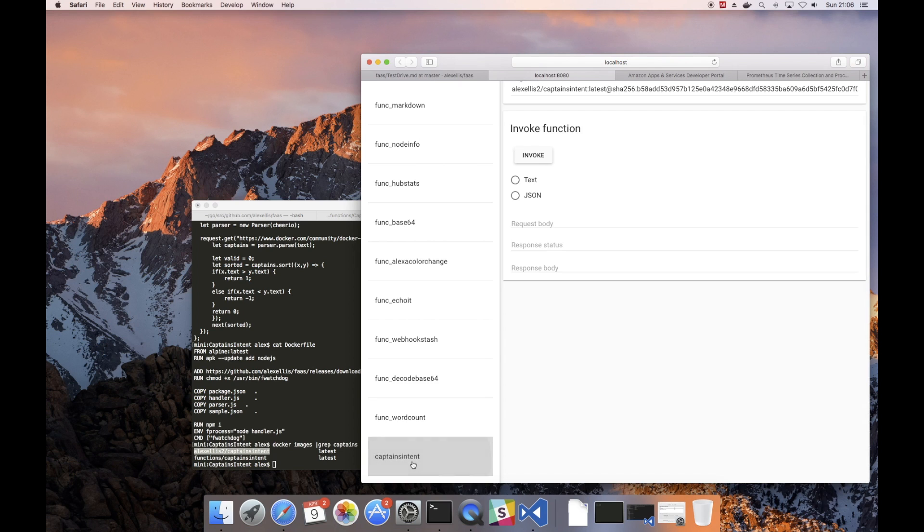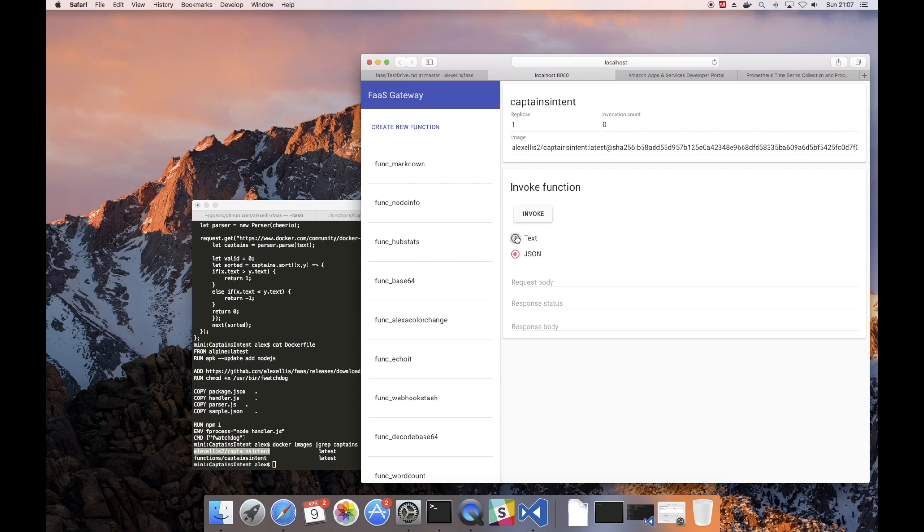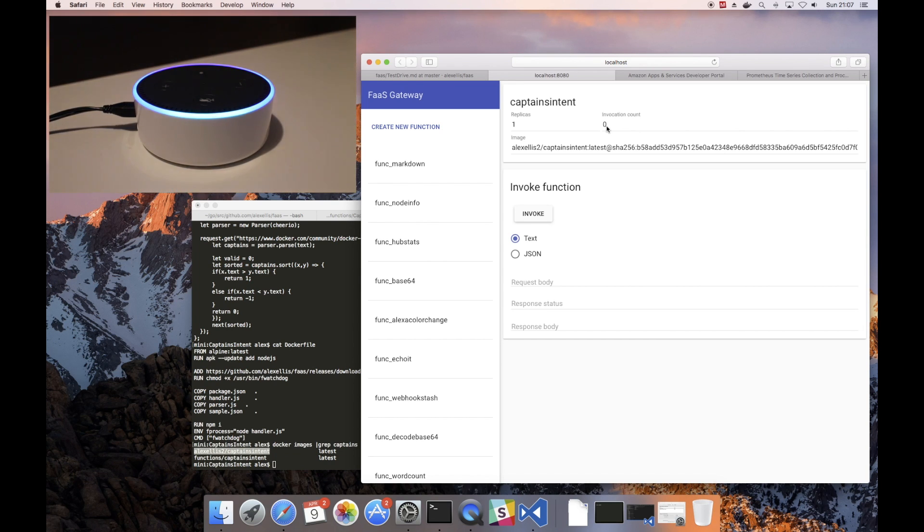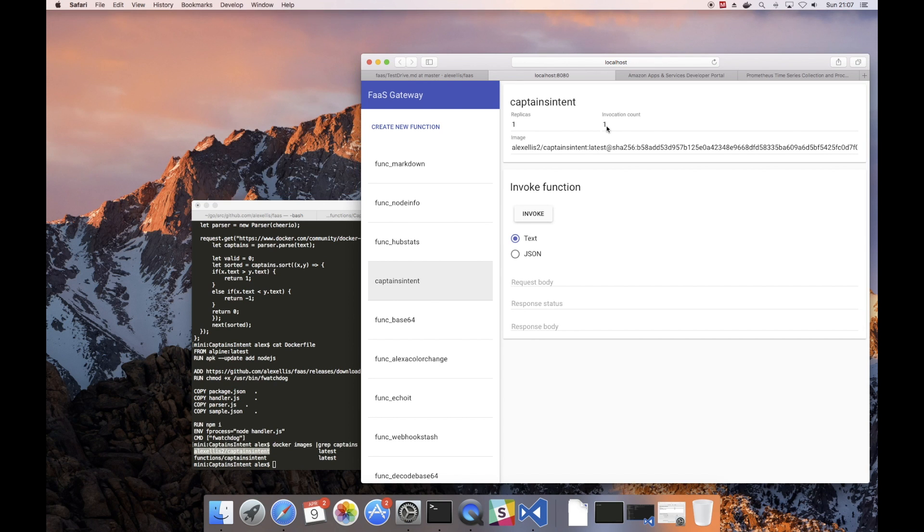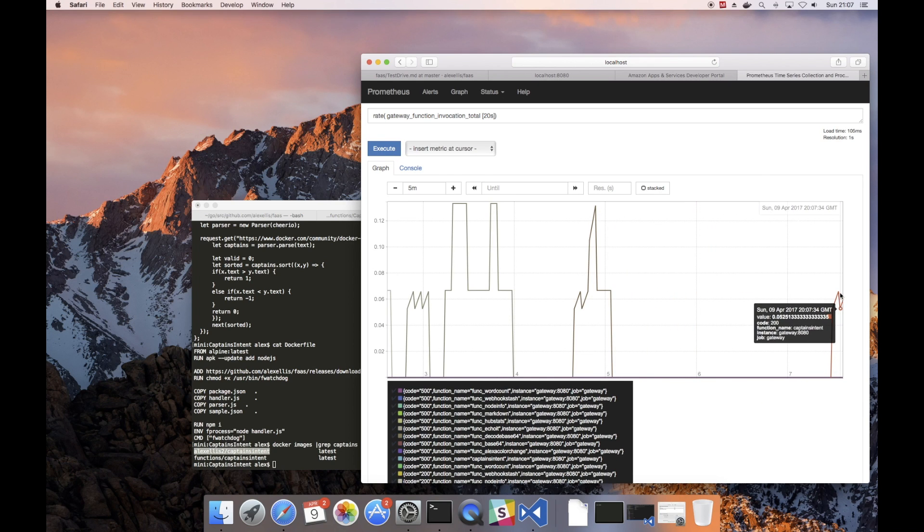Now if we had a sample JSON file we could click the JSON button here, paste it in and get a response from the code. We can do something one step better which is to actually record the unit while we talk to it. So invocation count is currently zero. Alexa, ask Docker how many Docker captains there are. There are currently 60 Docker captains. So we see the invocation count went up by one and on our Prometheus graph we can now see the captains intent was called.